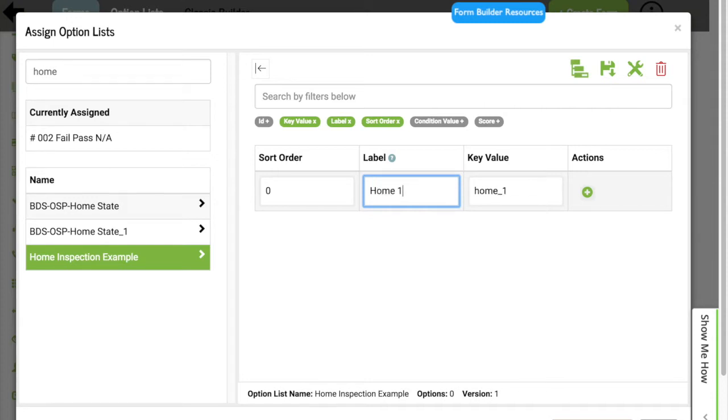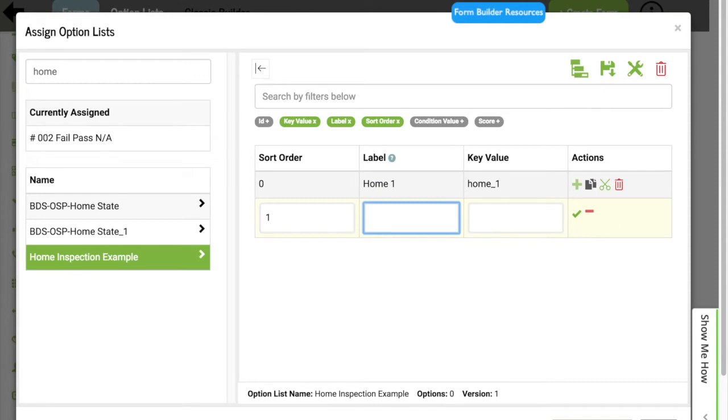At this point, after I've added Home 1, the key value has already been created, and I can either click the plus button here or hit the enter button on my keyboard. Once I do that, I'm able to add another option to my list.